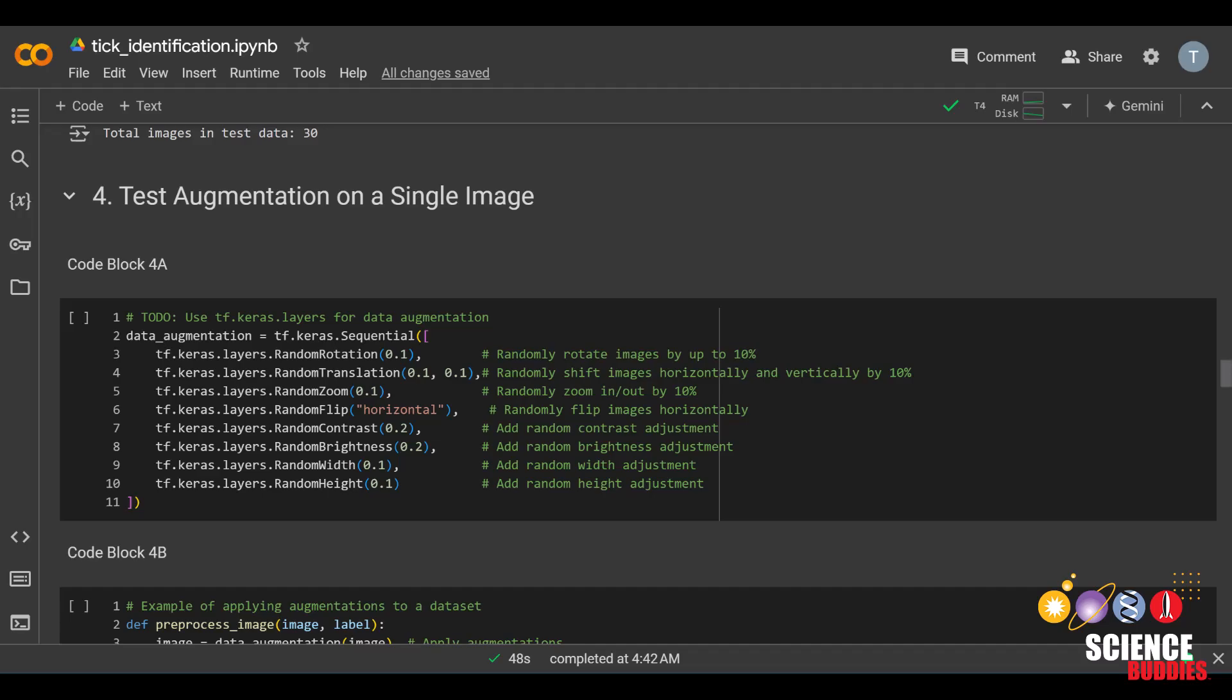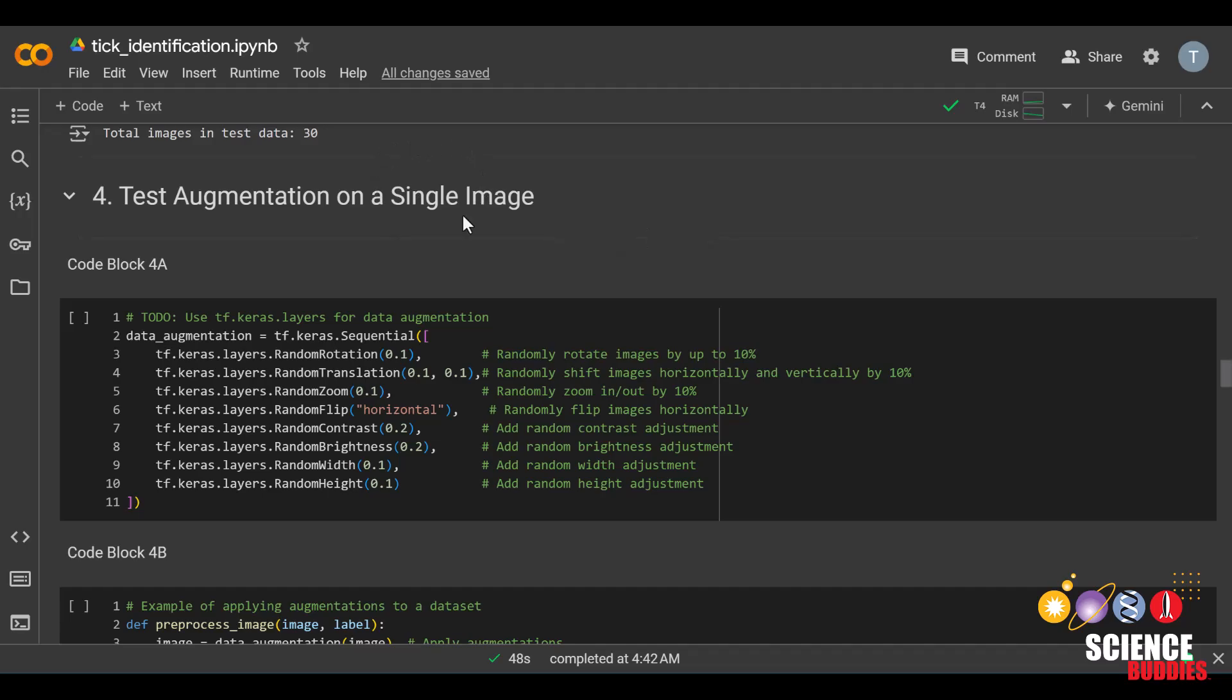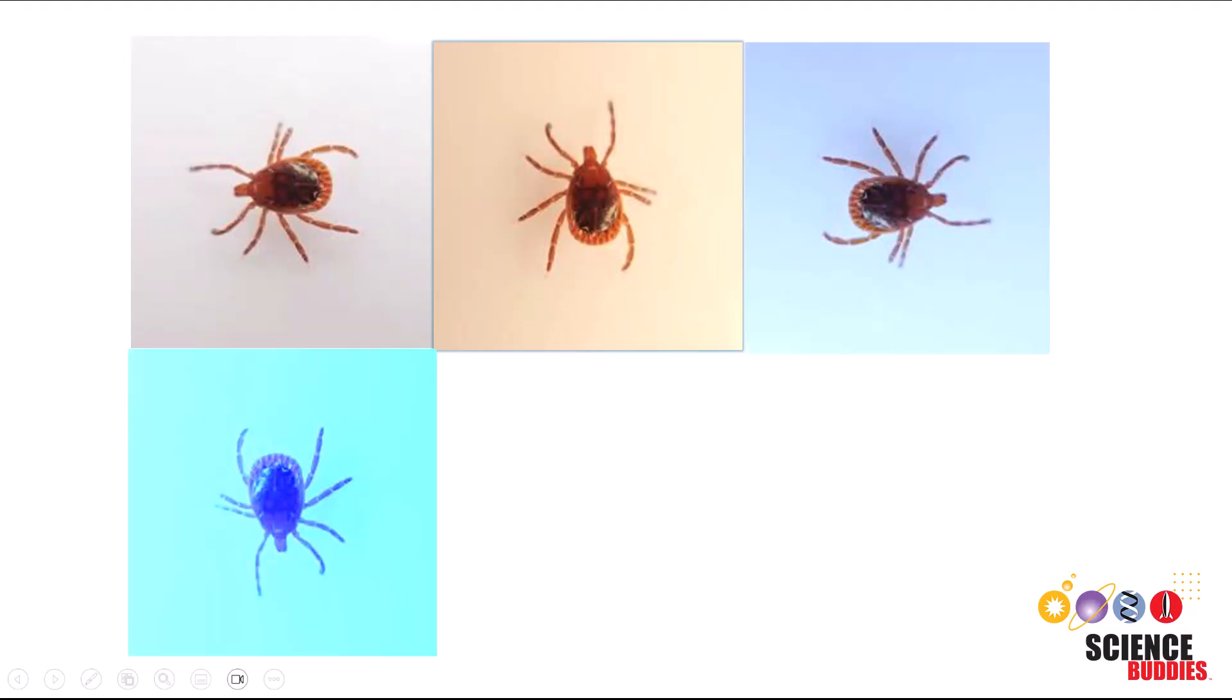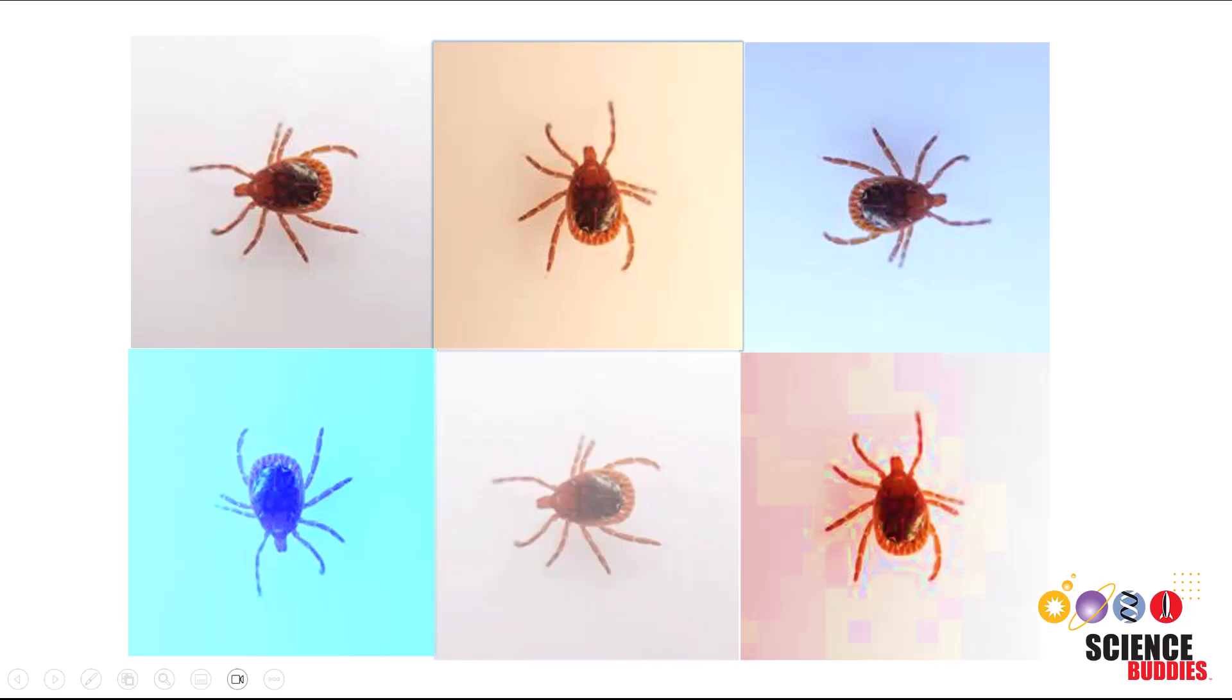Before we actually train our model, we will be performing image augmentation. Here, we'll practice performing image augmentation on a single image before we do it on the rest of our dataset. Image augmentation is the process of creating more images from what you have so that the model has more data to train on.